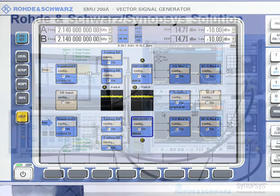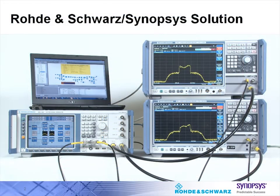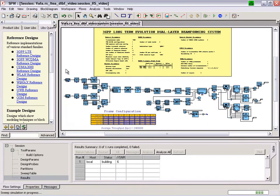Two Rohde & Schwarz FSW signal analyzers are then used to capture the RF signals received from each layer. Here you see the top view of the baseband model of an LTE release 9 dual layer beamforming system developed on Synopsys SPW.